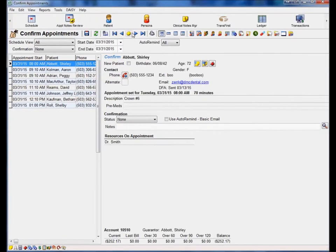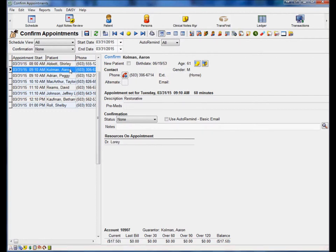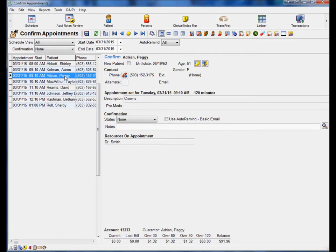In the Confirm Appointments window, when viewing the patient's appointment, the user can see the minutes next to the date and time. Simply click on the patient to select and the minutes display next to the appointment date and time.